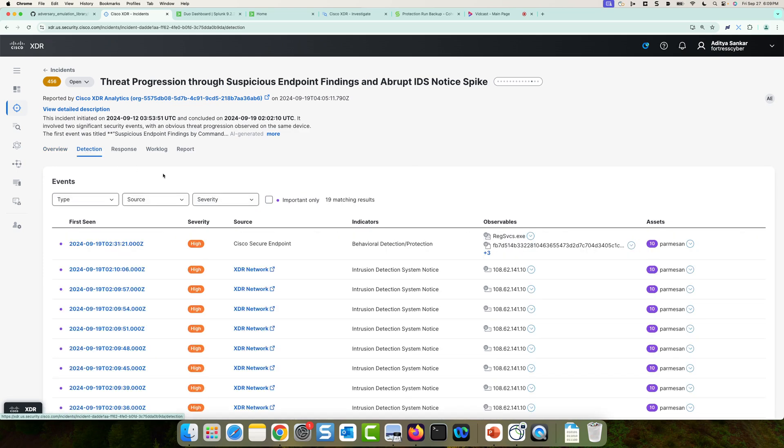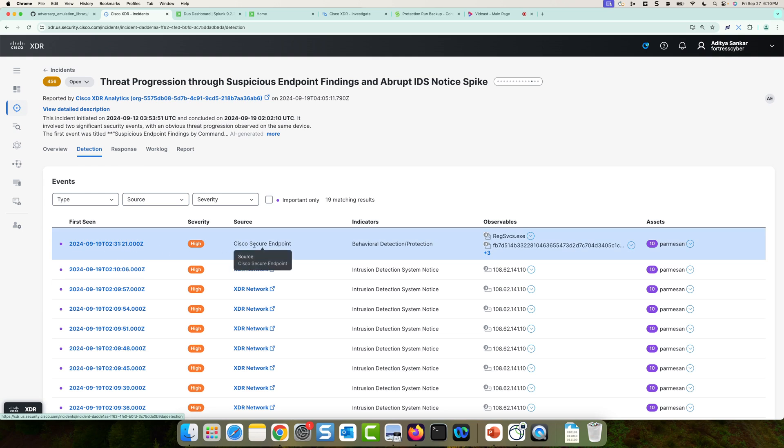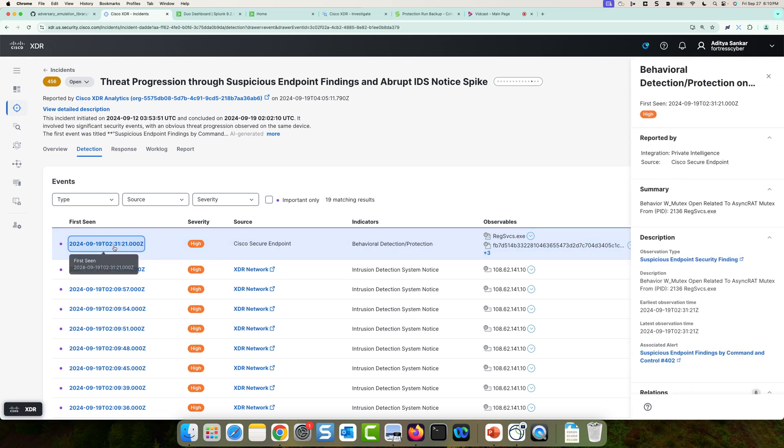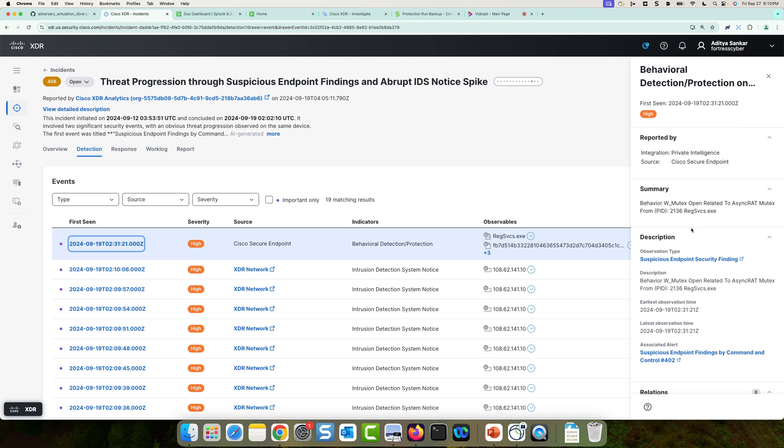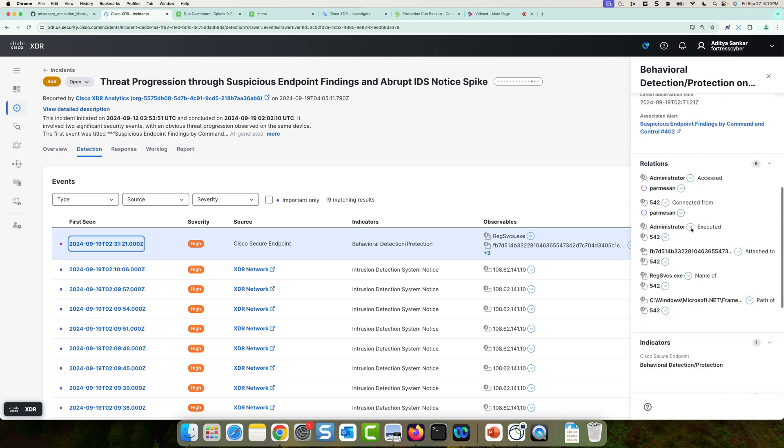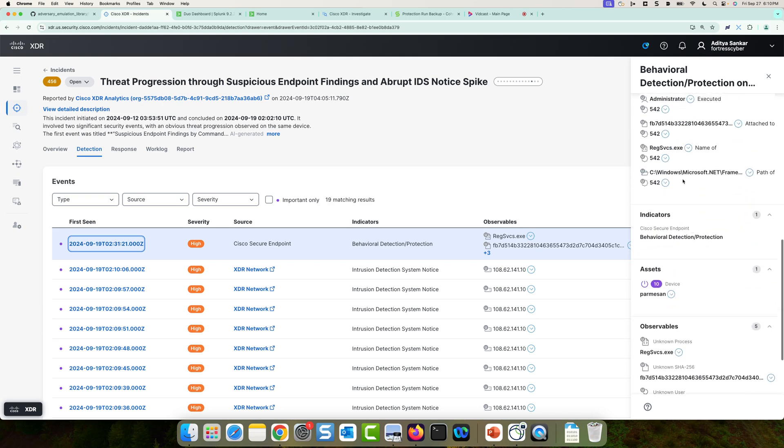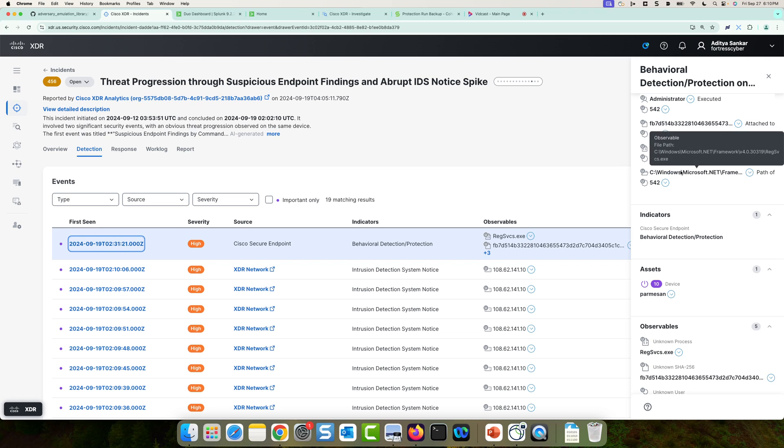So when I look into the detections, I can see here at 231, there was a Cisco Secure endpoint behavioral detection. And if I click on it, I could see the details. So here I could see a mutex related to async RAT was formed on the PID for regservices.exe. So now I'm a little suspicious of this regservices.exe process. And if I scroll down, I could actually see the path of that process. This is the standard Windows file path for regservices.exe.